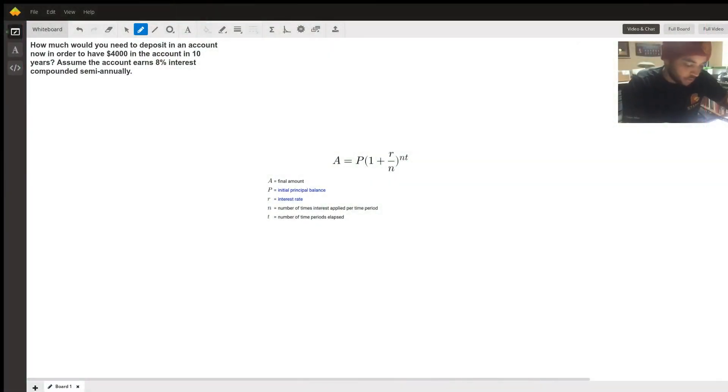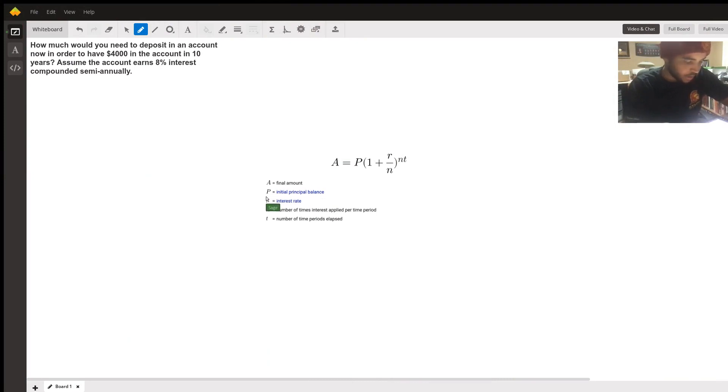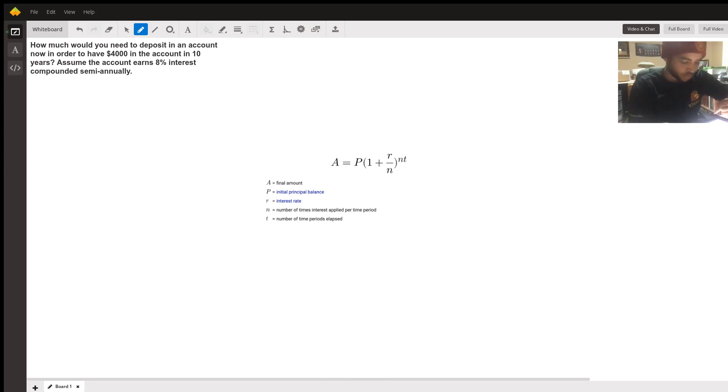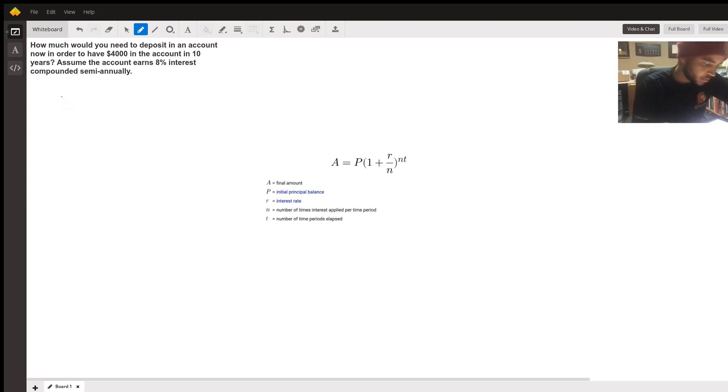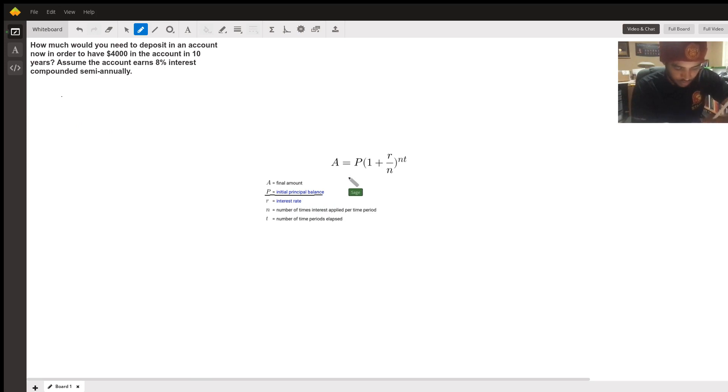Hey what's up. So I pulled up right here, actually right here is gonna be your formula. It's actually pretty simple once you recognize what you're looking for. So let's just look at what the problem is asking for first. You need, how much would you need to deposit in an account, so it's asking for the initial value.